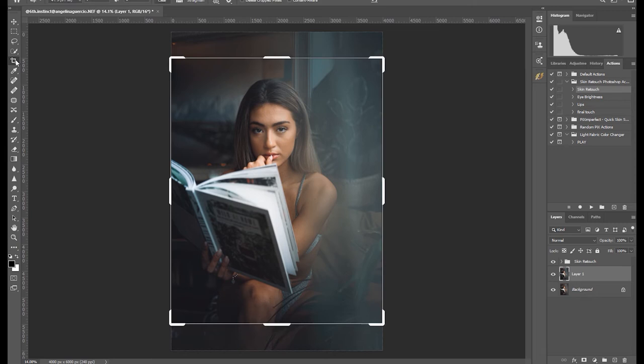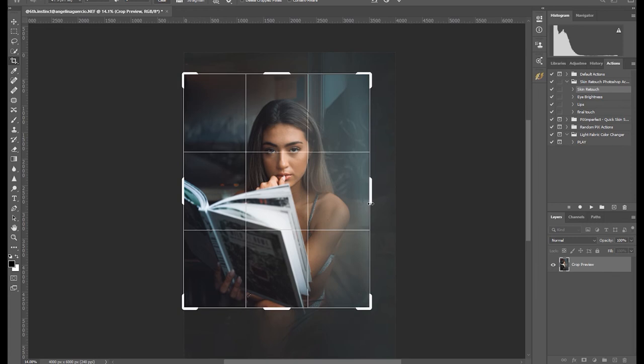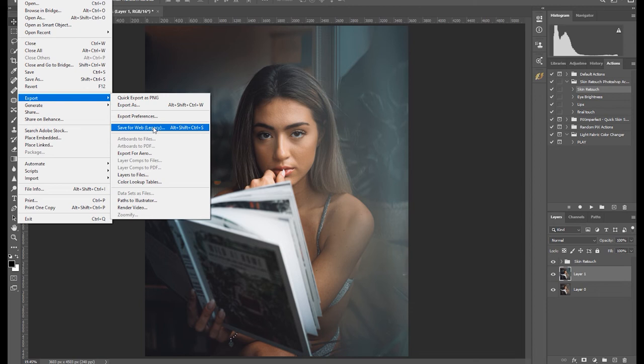Select file, export, save for web, then set the width and length to 1080 by 1350. Set the quality between 70 to 100%, then click save.